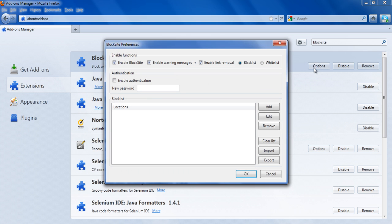Once the new window pops up, click on the options Enable Block Site, Enable Warning Messages, Enable Link Removal, and Blacklist, respectively, to enable these functions.